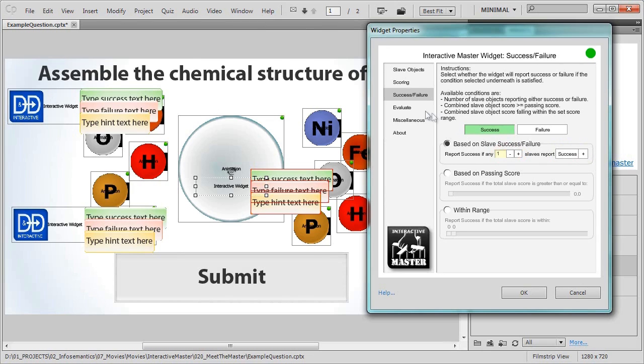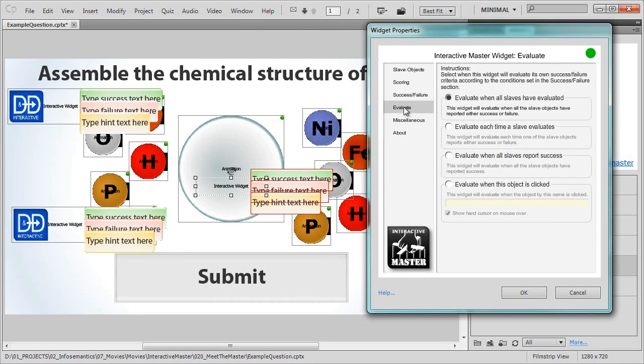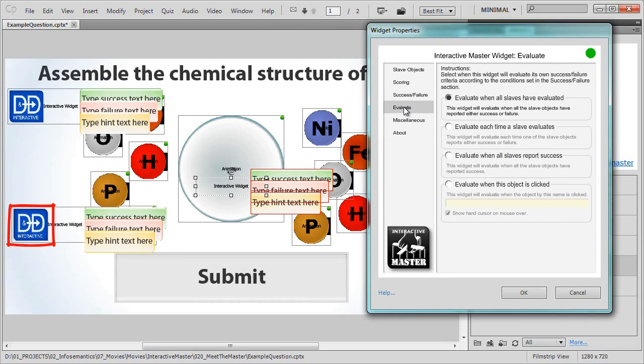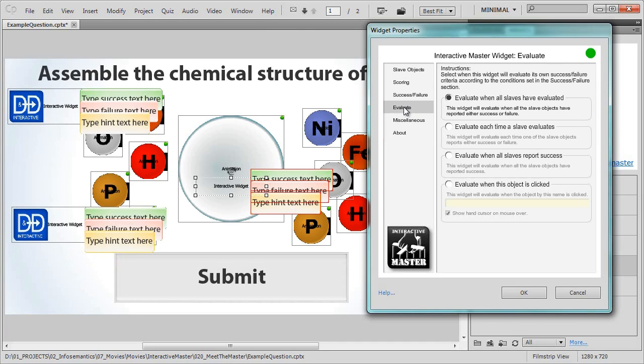Next, we need to decide when the widget will evaluate these rules we just set up. What will trigger the evaluation? Well, we've already set up the drag and drop widgets to report success or failure when the audience clicks the submit caption on our slide. We can make the master widget do the same by selecting evaluate when this object is clicked and typing the item name of the submit caption into the field provided.